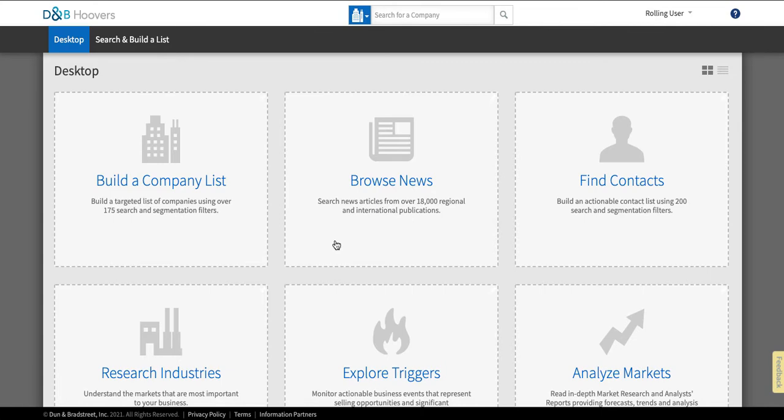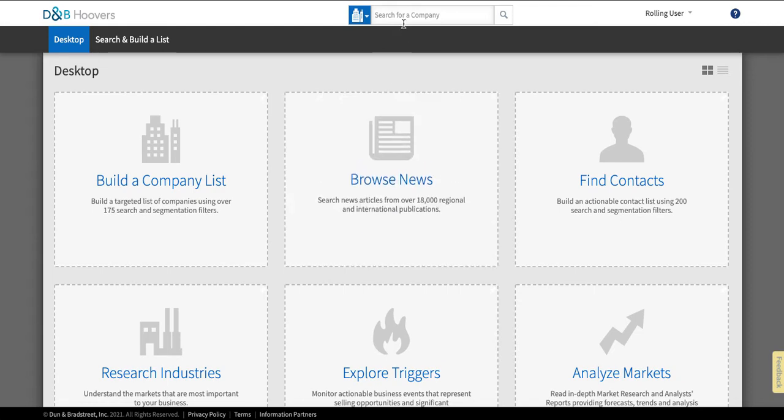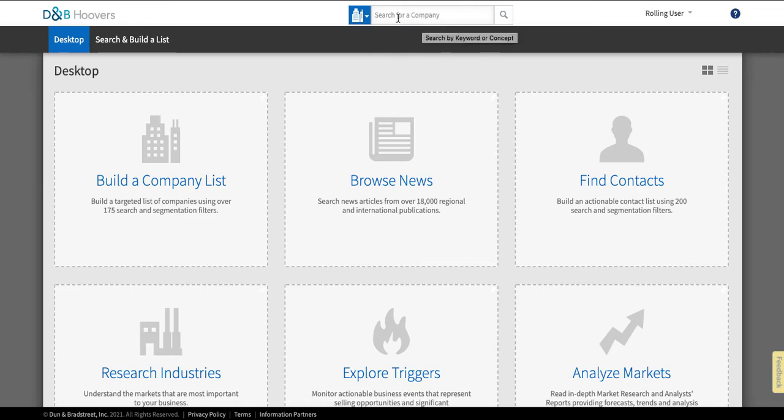Now as you can see they offer a number of different features here but today we're going to be concentrating on how you can search for information about a specific known company. To do that the easiest way is to go up to this search box at the top where it says search for a company in gray letters. I click in this search box and I'm going to type the name of a company that I want to research.